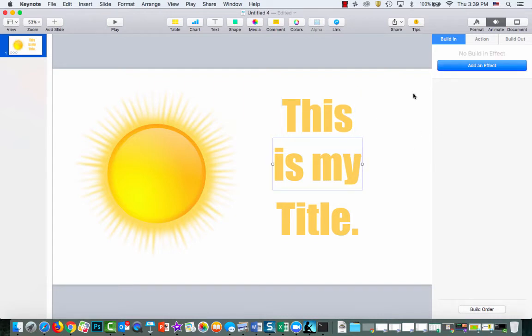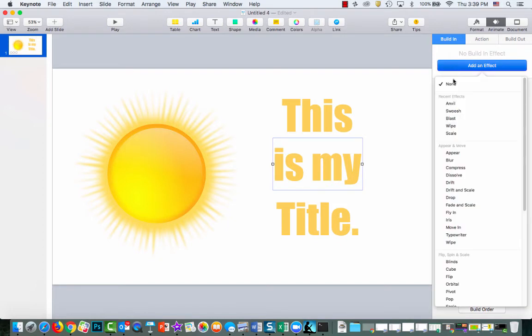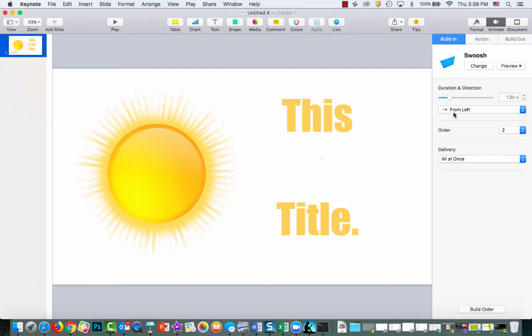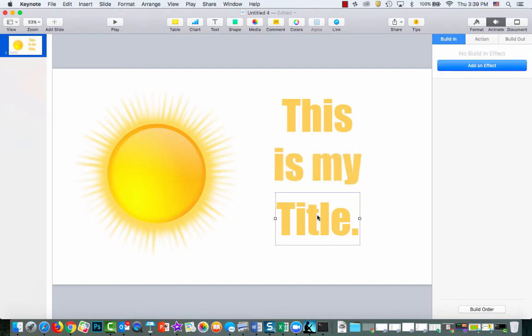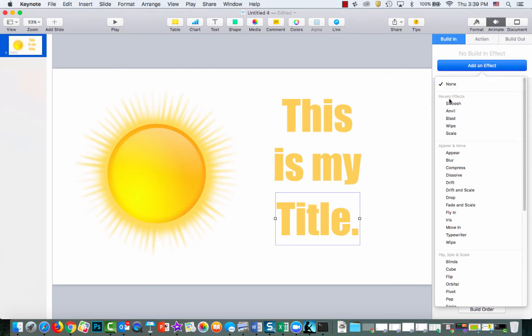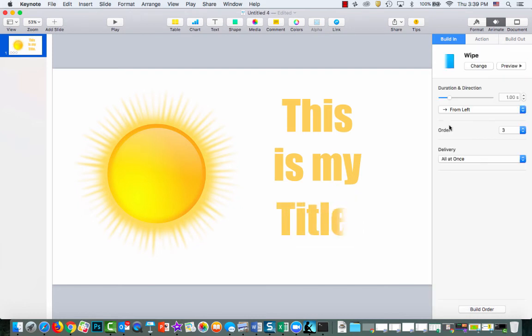So I'll go one at a time. I'm going to do build in, add effect. Here I'll do something different—swoosh. And then I'll do this one, add effect, and I'll do wipe, just so you can see there's different options. You can choose whatever you want.